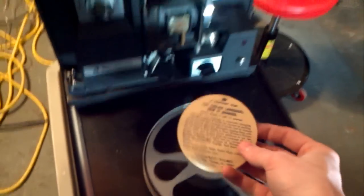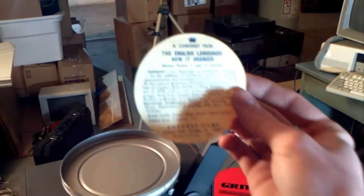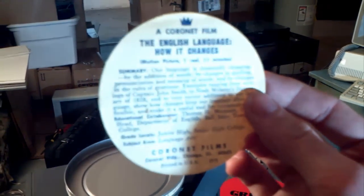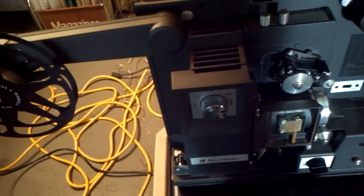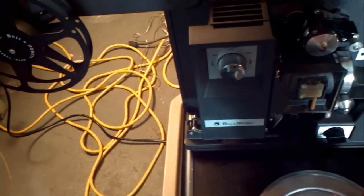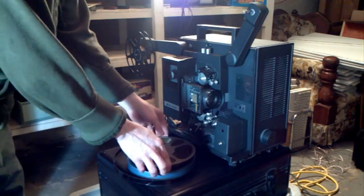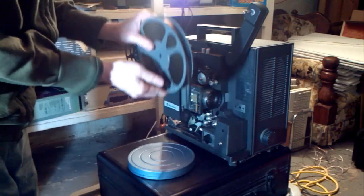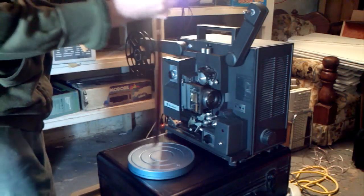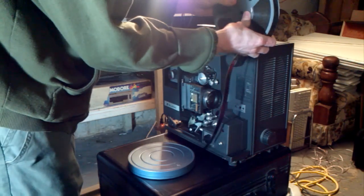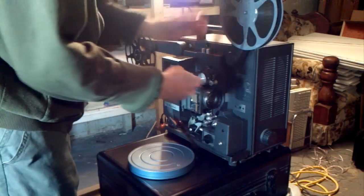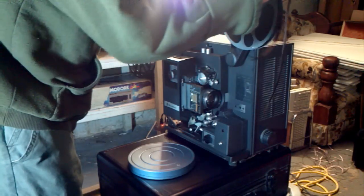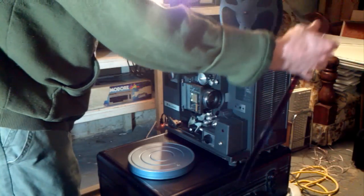So today, 'The English Language and How It Changes' is the stupid school film. Well, not stupid, but boring as hell. The film reeks of vinegar - that's what happens sometimes when it gets old.